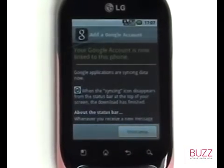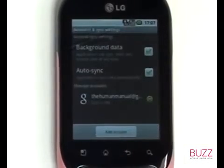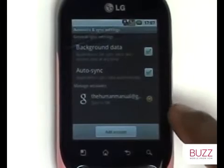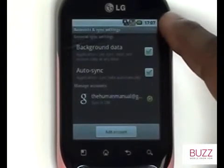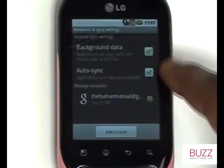Please touch Finish Setup. Your Google account has now been added and is already synchronising your data in the background.